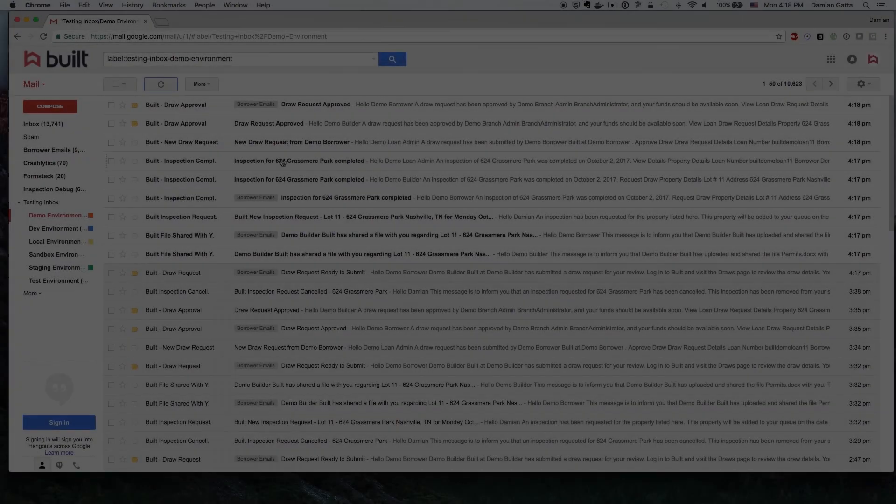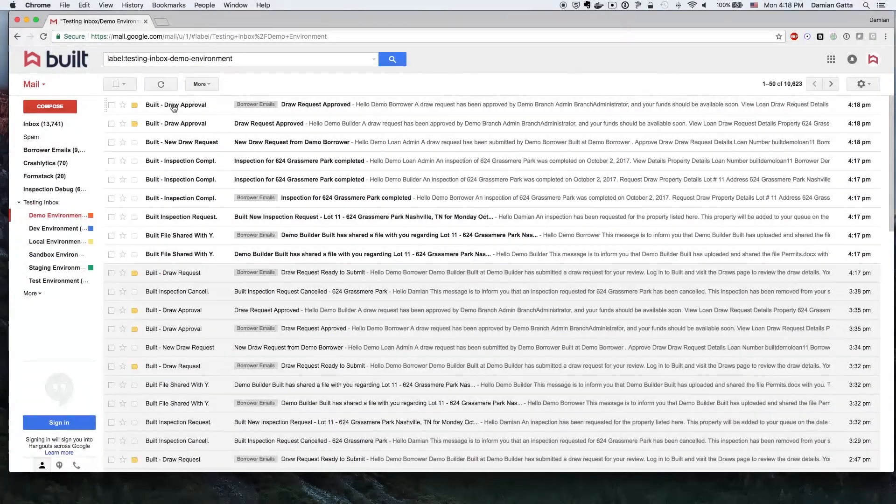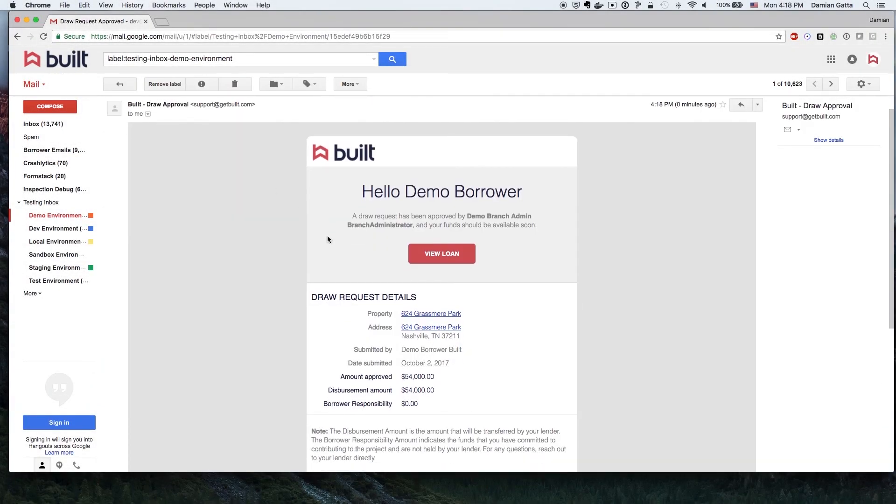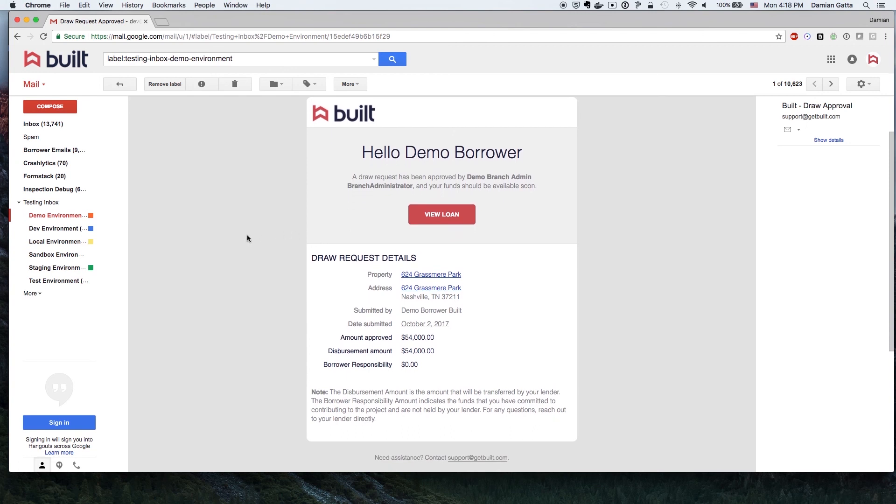The lender will receive a notification that a draw has been requested. The lender will approve the draw and the funds will be transferred into the disbursement account. The Builder and the borrower will receive an email notification that the draw has been approved by the lender.